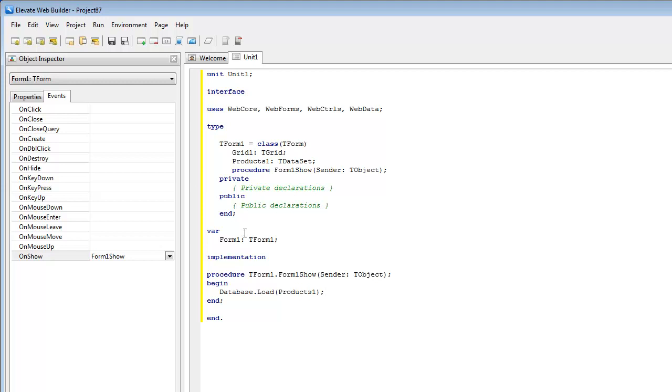Now the database variable here is an object instance. It's a singleton object instance that is in the web data unit. It's created automatically, and it controls all the transaction handling. It automatically registers any dataset when it's created so that you can iterate through all datasets that are in an application.